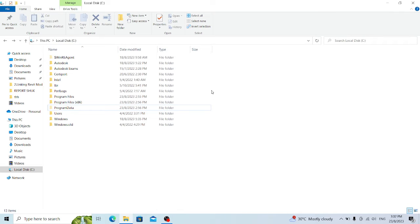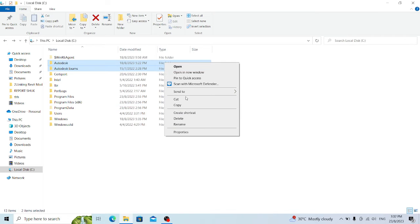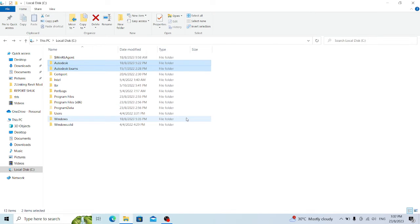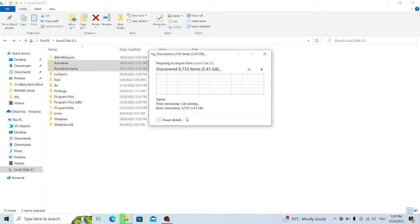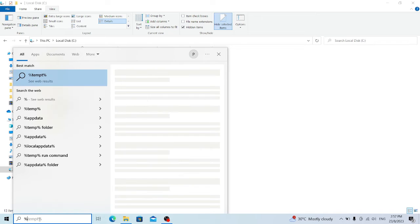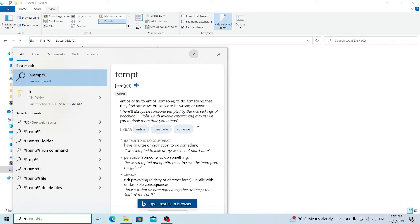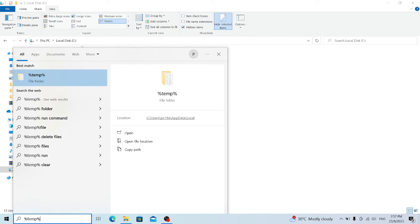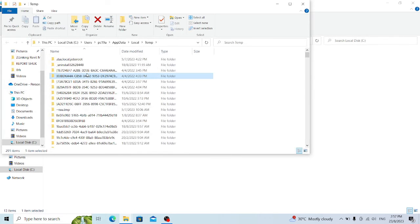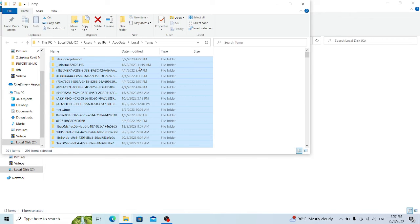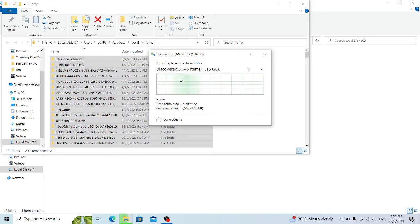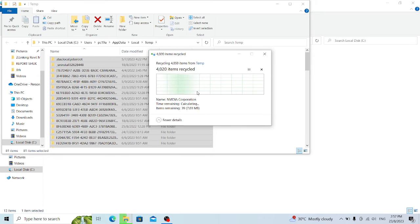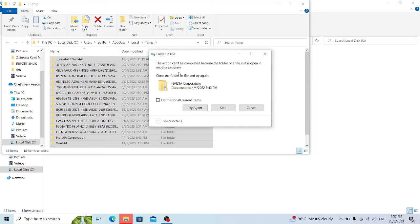Make sure to delete the remaining files here as well. Go to the Start menu, type %tmp% and press Enter. Select everything and delete. Some files may be in use, so in that case you can simply skip those.